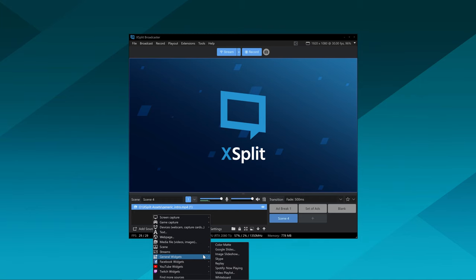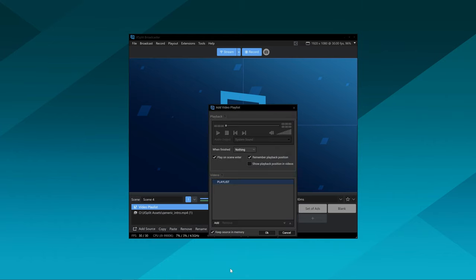If you're going to be playing a lot of videos as part of an ad break, I would say add it as a video playlist — the same options are available there. You can also add image files and even web pages if you need to display different content on your video playback output.